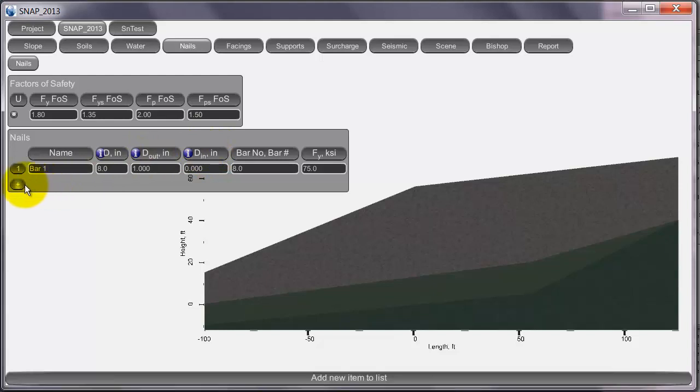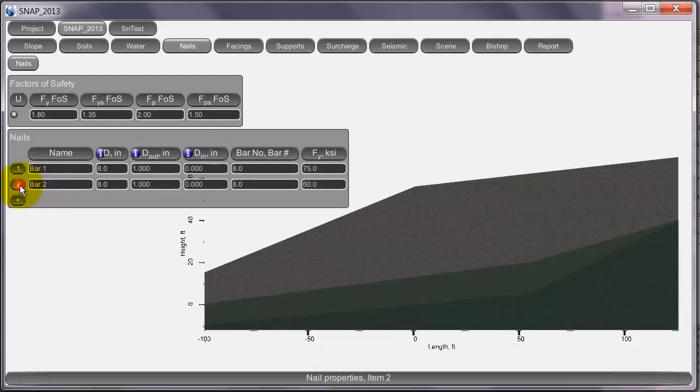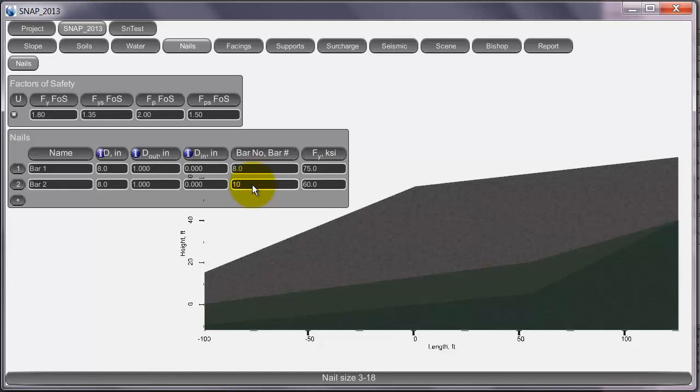You can also create several nails if you like. For example, say you want to have a number 10 bar for your top bar. Then it will calculate your outside diameter of your nail. Or if you know that your outside diameter is 1.5, it'll tell you it's a 12 bar.